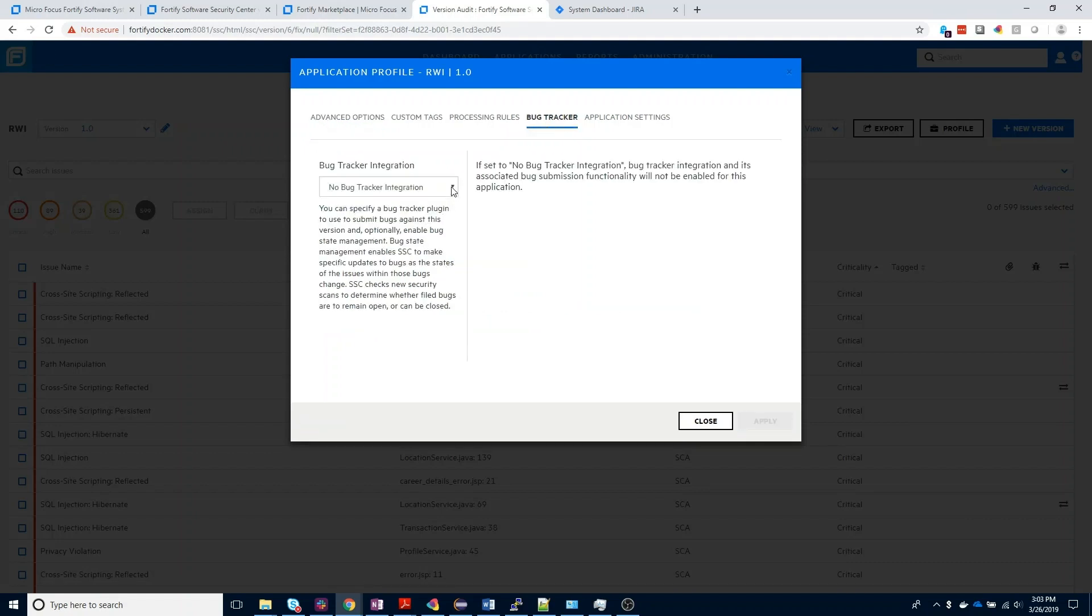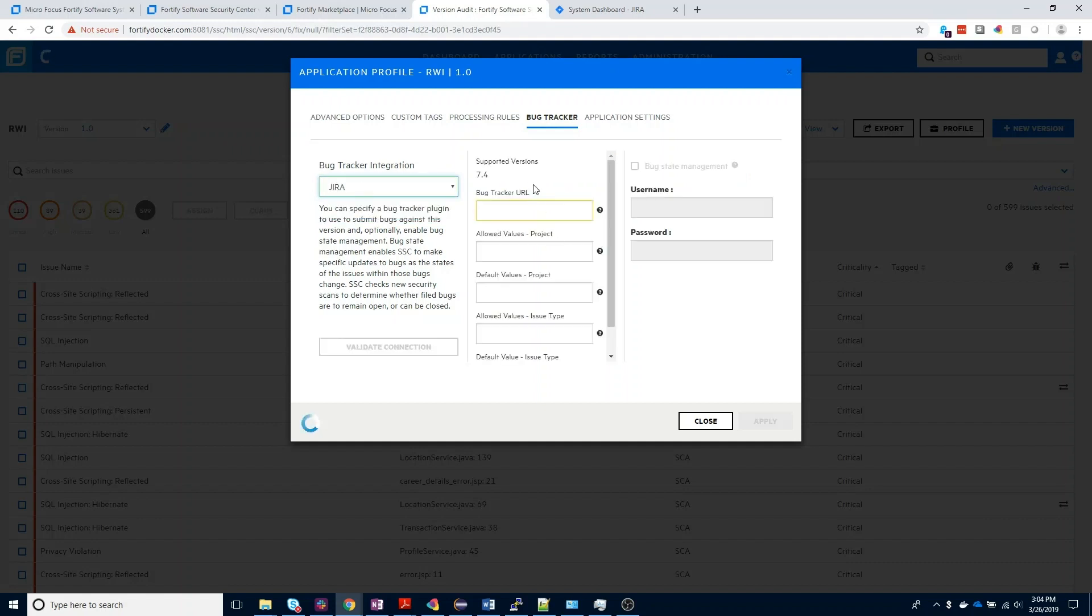Now this will pull up a drop-down menu. By default, no bug tracker integration will be enabled, but if you follow the last step successfully, you should now have an option for Jira. Once we've selected Jira, we then need to provide details about our Jira instance so that we can successfully make the connection between Software Security Center and Jira.